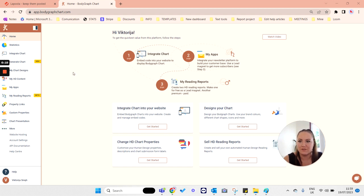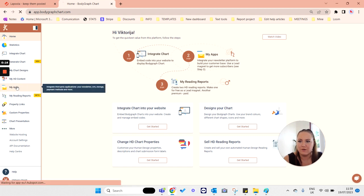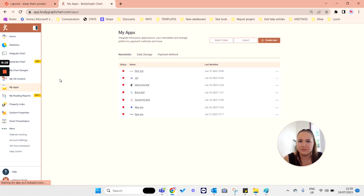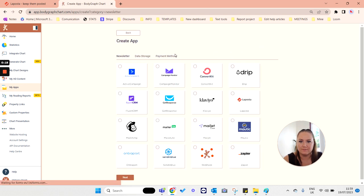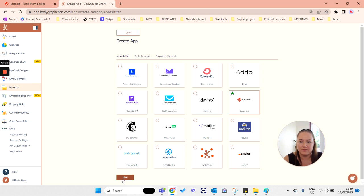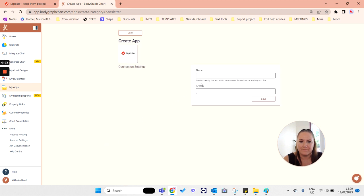The first thing you need to do is login to your BodyGraphChat account and go to my app section. Then press create new button, select LaPosta app, and press next. Name the connection as you wish - it's just for your reference so you can identify the connection in your embed code.